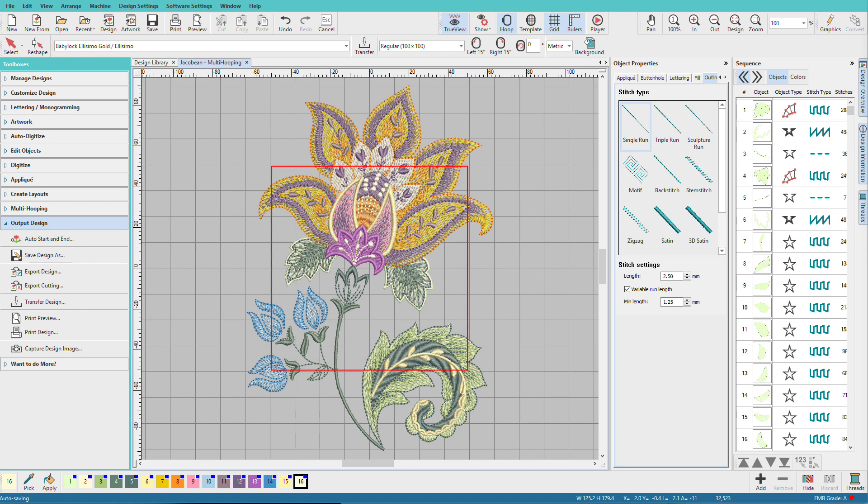I've opened this design from the Hatch Library, and the hoop I have displayed is the 100 by 100 millimeter hoop, commonly called the 4 by 4 hoop. While this is an EMB file and I can shrink it and still have all the stitches recalculate, we're likely going to lose some design fidelity if we shrink it that much.